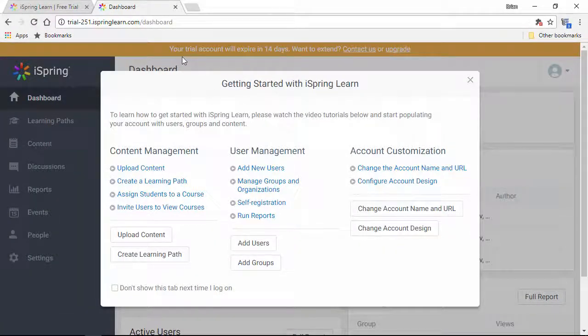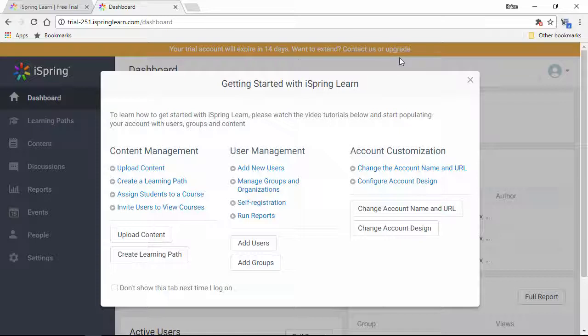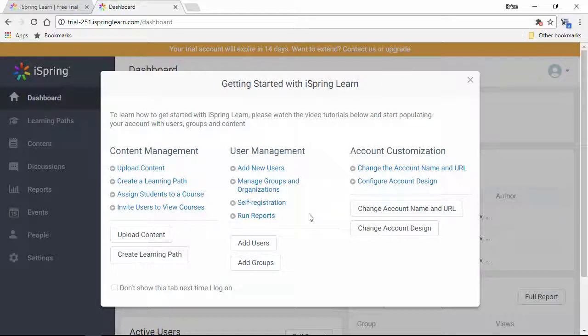Up at the top, I can see a notification that tells me how many days I have left in my trial account, and here in this Getting Started window, I can see a bunch of video tutorials that will help me get started using iSpring Learn.